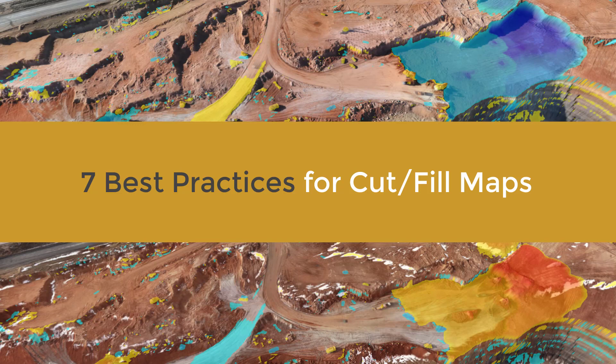How do you calculate an accurate volume difference between two drone surveys? It's simple. Create a cut and fill map. In this video, I will show you 7 best practices for your Digital Earthworks project.